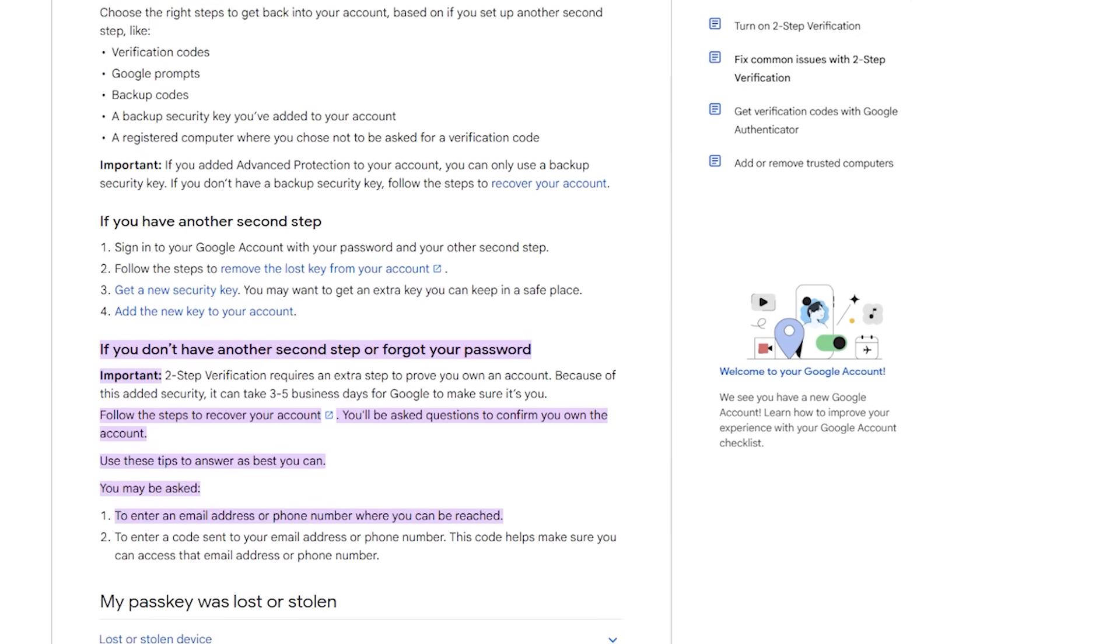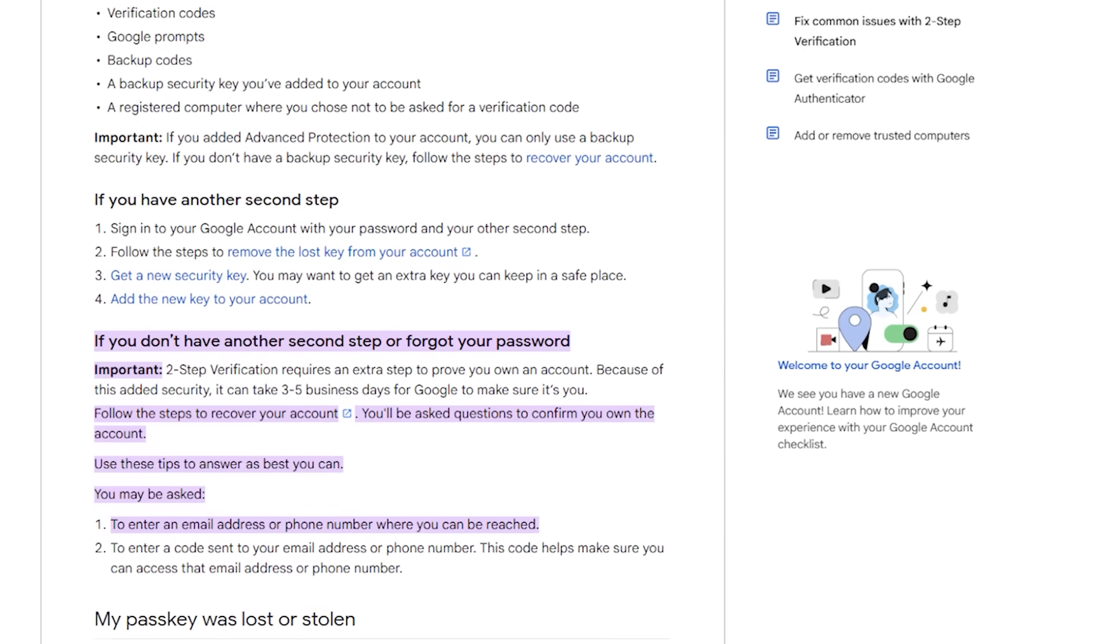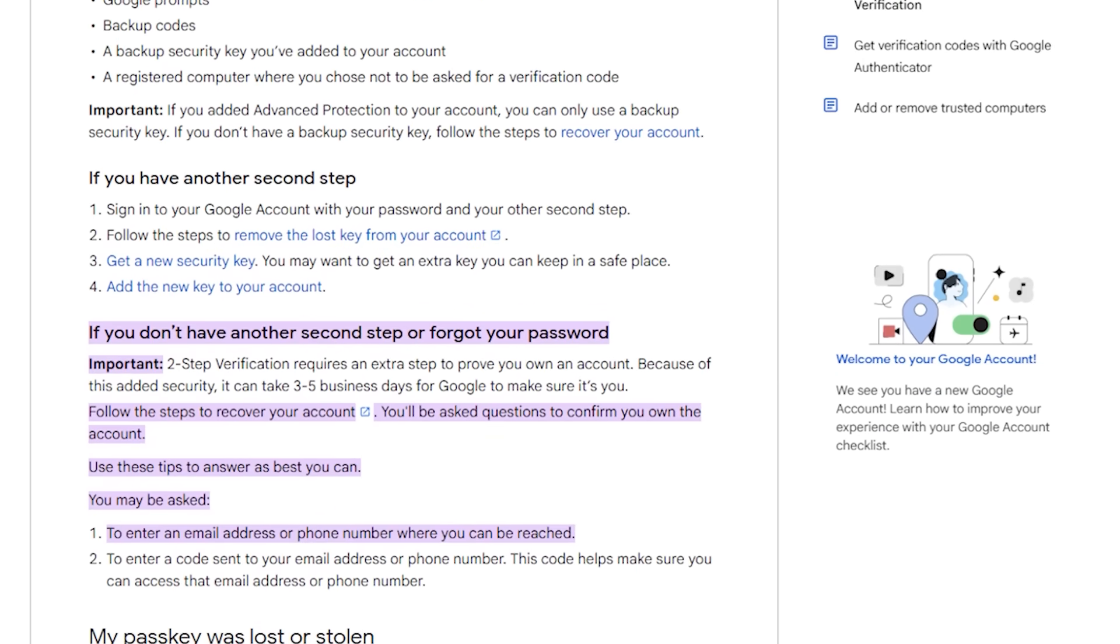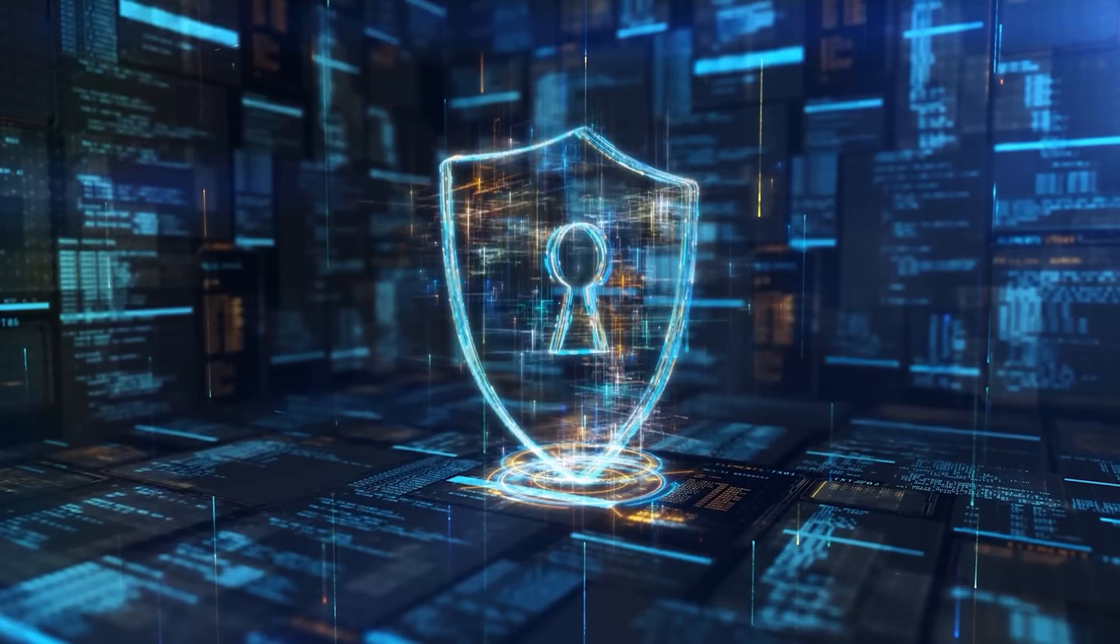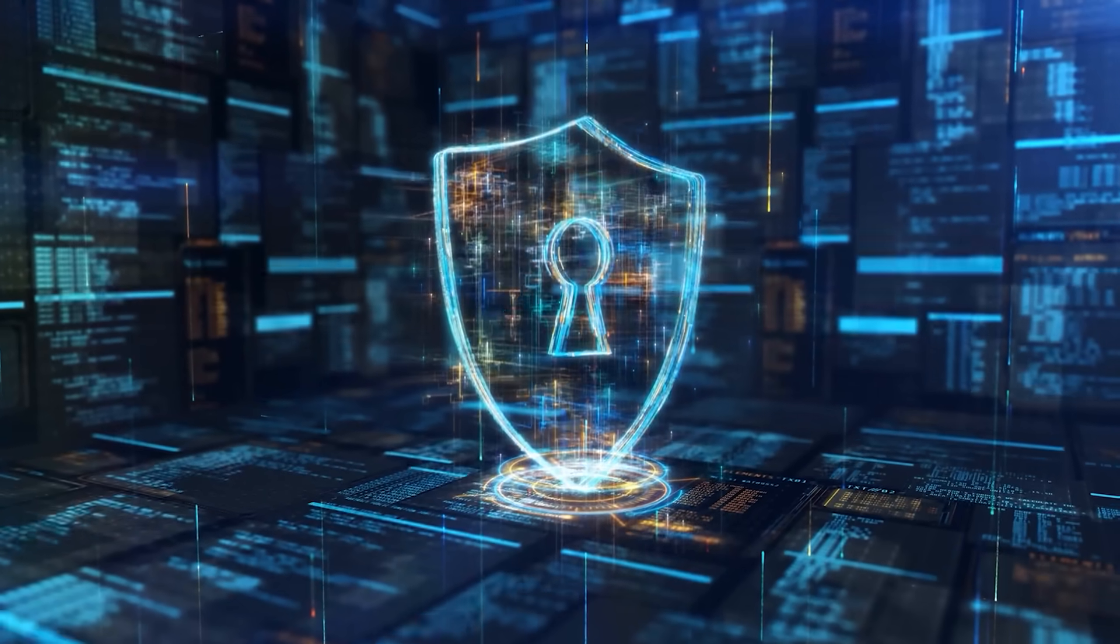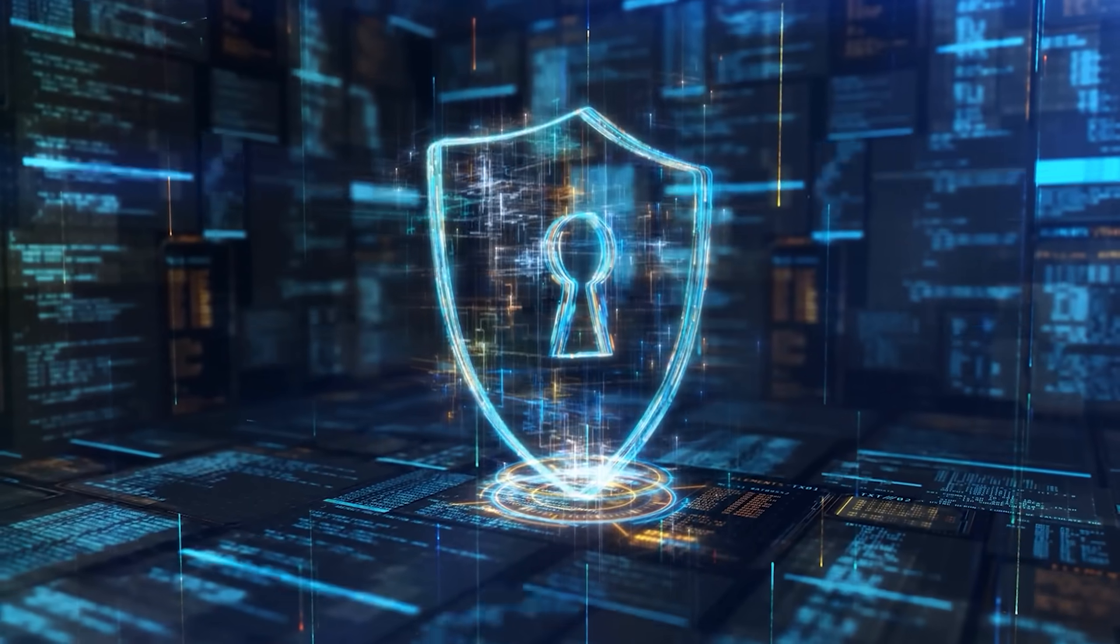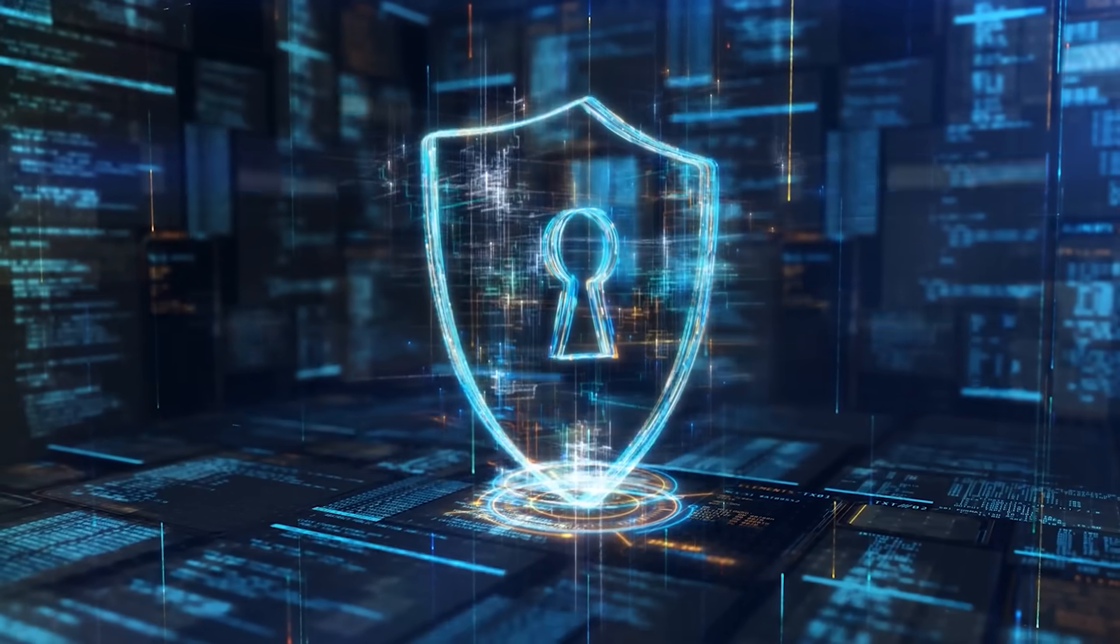If your address shows up in the circulating lists, you might see verification prompts or temporary lockouts while ownership is confirmed. The background protections catch a lot, but this is where personal hygiene matters.